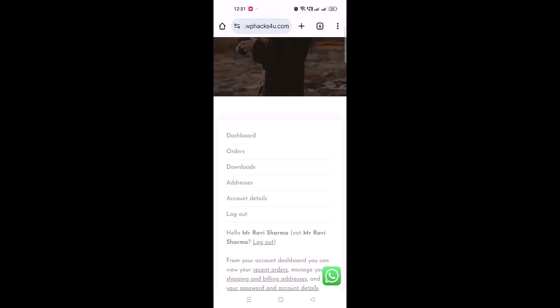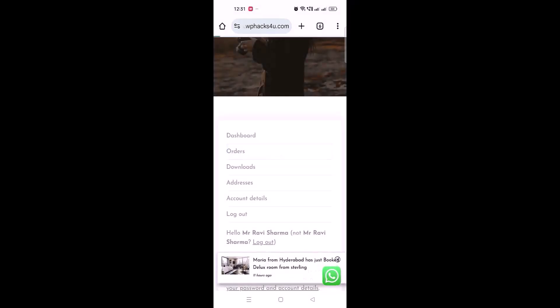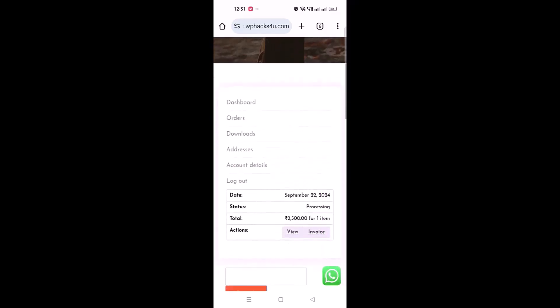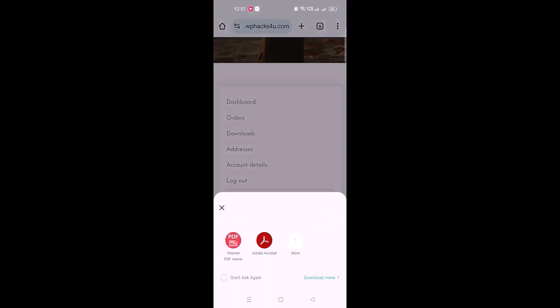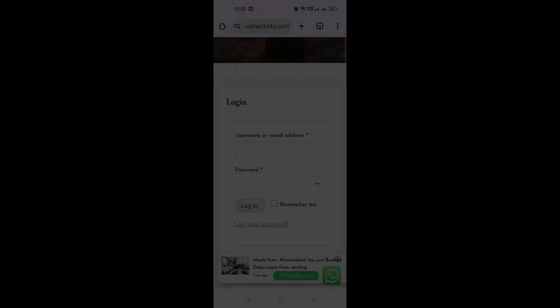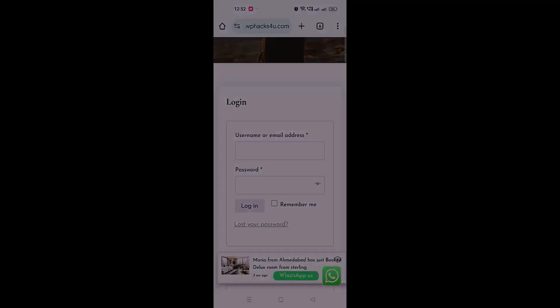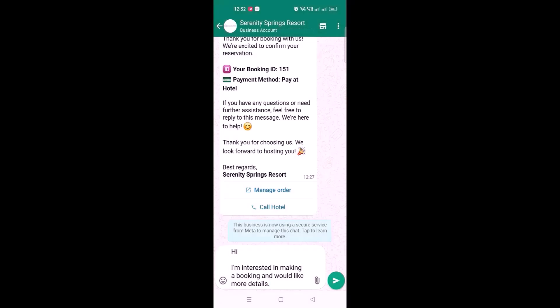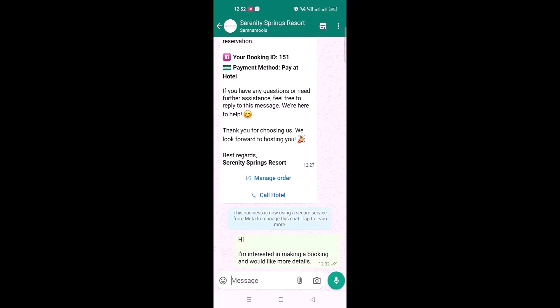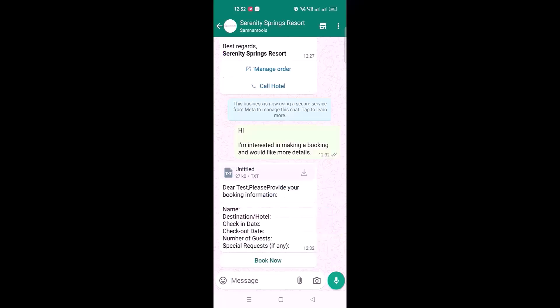From the login dashboard, customers can manage all their orders by clicking on the order tab and download the invoice to see all billing details. Customers can also directly contact the hotel through WhatsApp — when they click on WhatsApp, a pre-filled message will be sent to the hotel, and you can reply automatically.